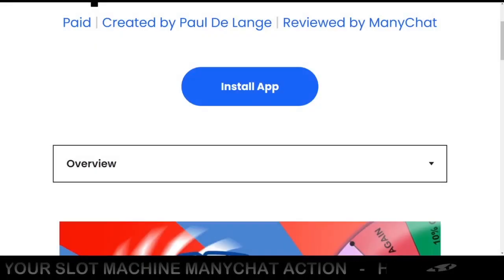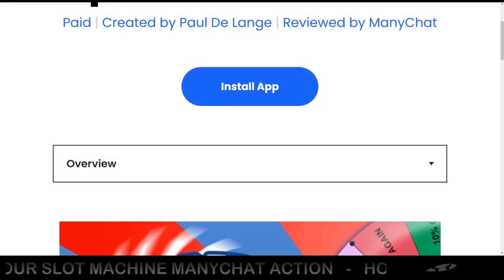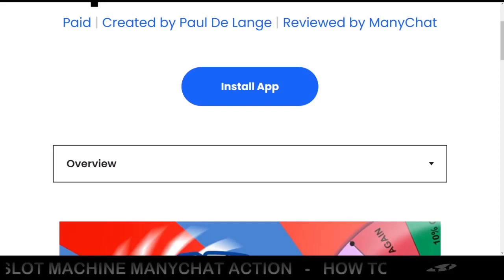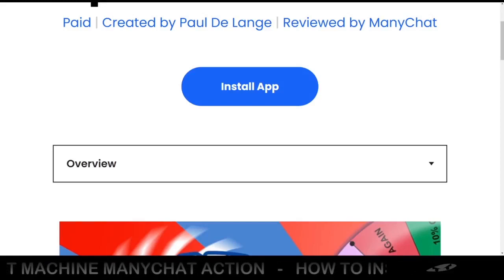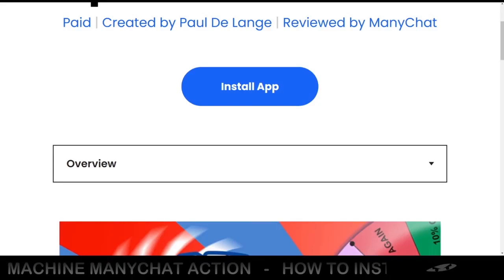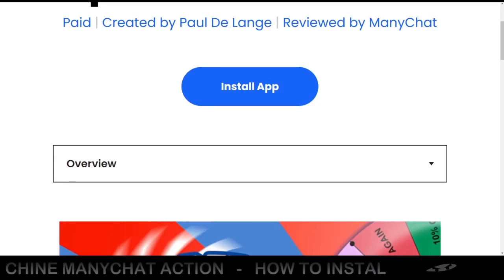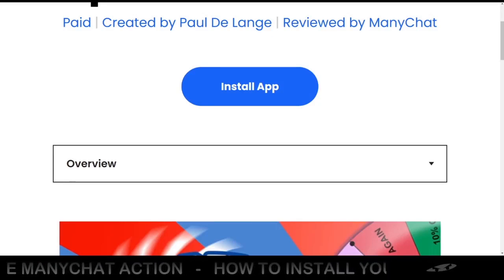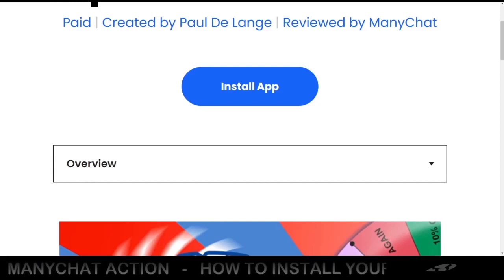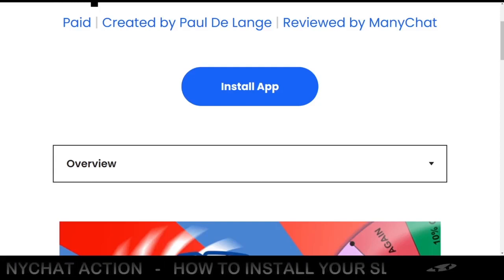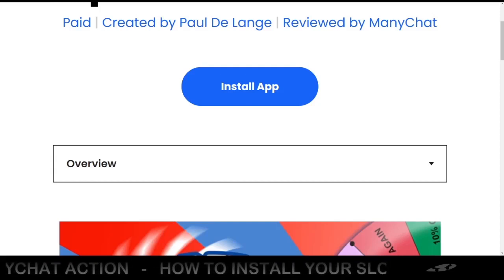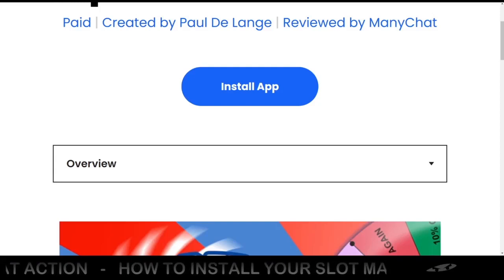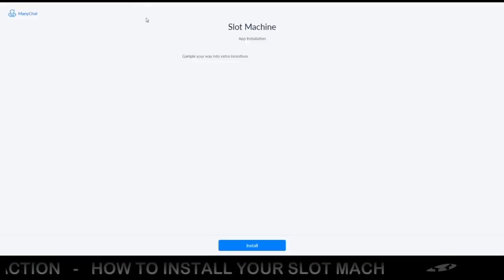Hey there, nice to see you hop in here and try out our slot machine. I'm going to show you how you can install it very fast and easy. As you can see right here, this is the Managed App Store — it will show you a link like this. When you click that link it will take you to a page like this one.